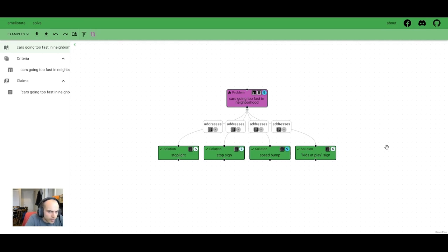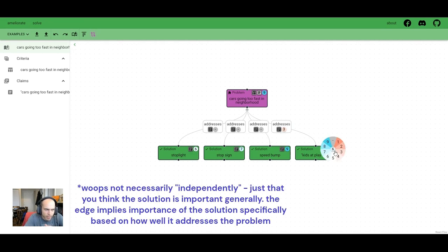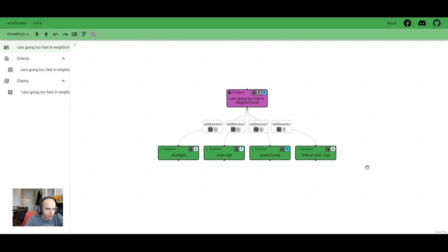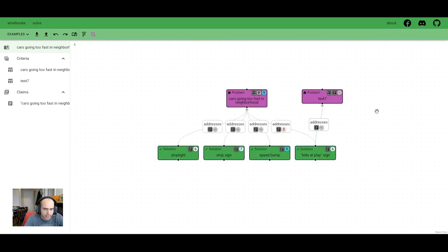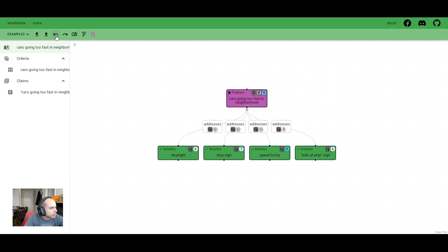Notably, we could score the edges here instead of the nodes. The distinction is that you think the solution is important independently of the problem. So in this case, you'd be conveying that this kids at play sign may be good, but not for this problem. So maybe there's another problem not mapped here we could add that we could show it's good for. But we don't care to make the distinction right now. So we're just going to undo those.